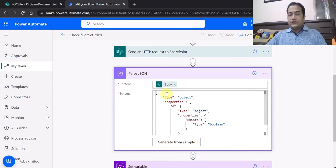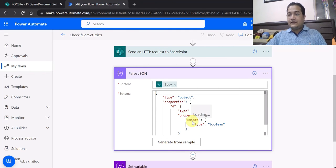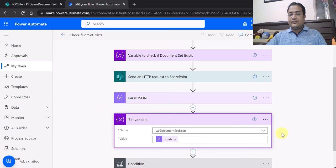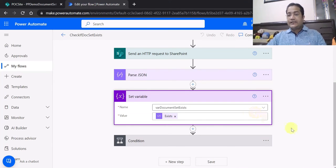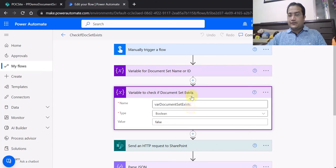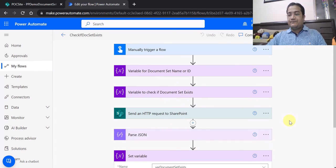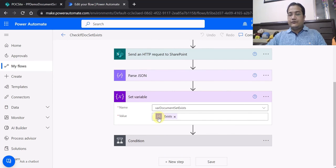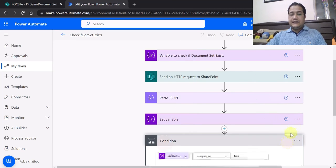After getting the response, I use Parse JSON on the body of the previous action's output. This gives me a boolean property called 'Exists'. I then use a 'Set Variable' action to set the 'Where Document Set Exist' variable — which I initialized earlier as false — to this 'Exists' value from the Parse JSON output.